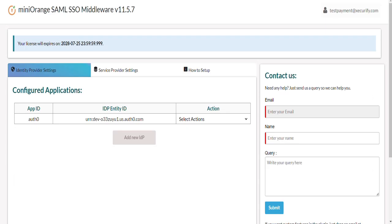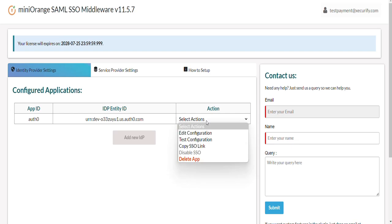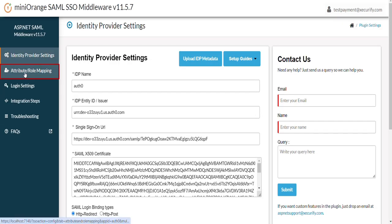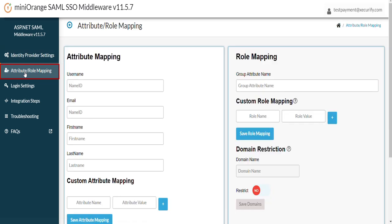The next step here would be to map only the required attributes from the SAML response to your .NET application. Now from the Select Actions dropdown, click on Edit Configurations. Navigate to the Attribute slash Role Mapping tab. Here you can map .NET username, Email, and other attributes to what we have received from Auth0.